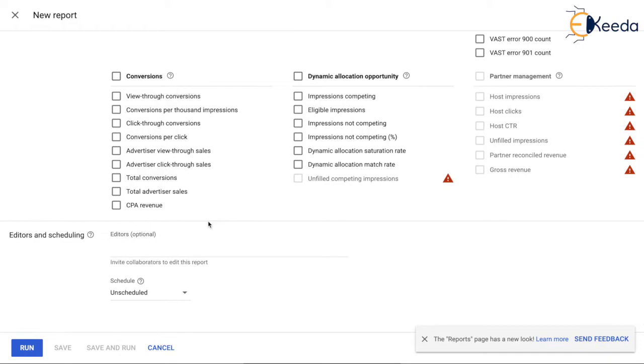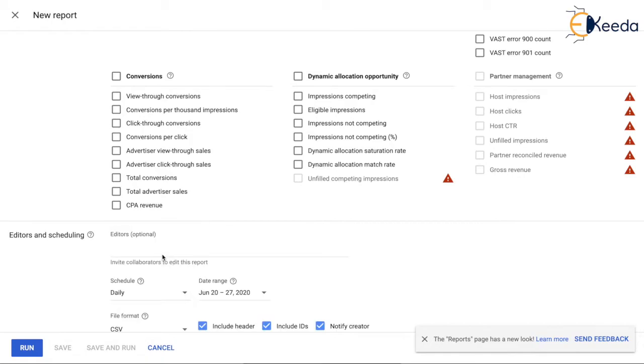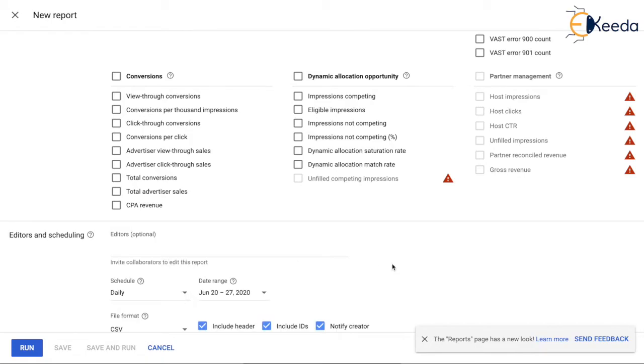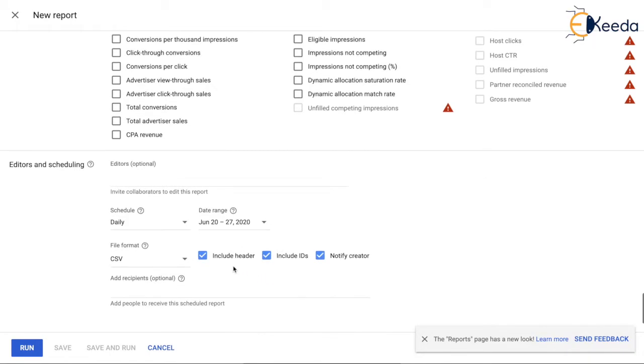Once that is done, you can scroll down and come to the schedule section. For example, you can keep the frequency as daily, weekly, or monthly. You can give it any frequency that you want. You can also give the format - what format you want to share it with people.